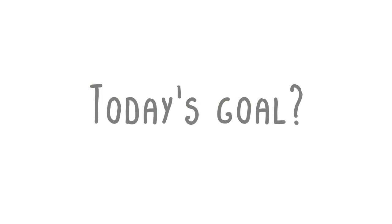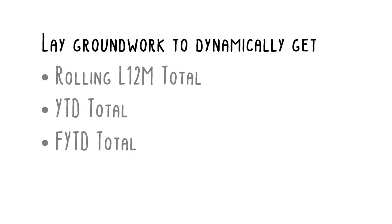Today's goal: we will use Excel's Power Query to lay the groundwork for a faster, more efficient and less error-prone way to dynamically calculate measures such as rolling last 12 months, year-to-date, and financial year-to-date totals. Although we have achieved this in the first three tutorials using normal Excel formulas, there is still much room for improvement.